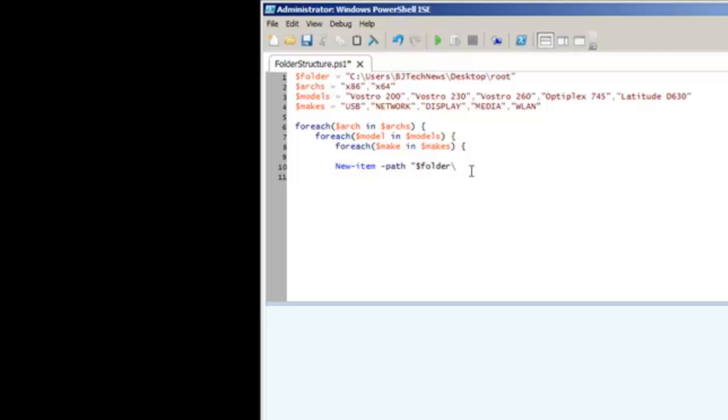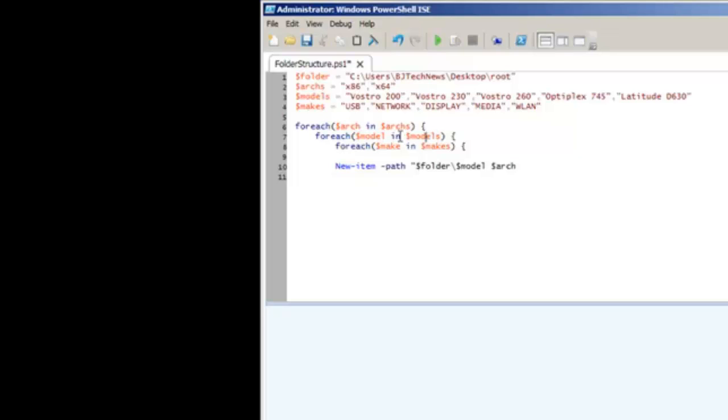I did $model space $arc. It's basically going to take everything assigned to this, it's going to go here, then it's going to be dropped here and created. We're going to close that.